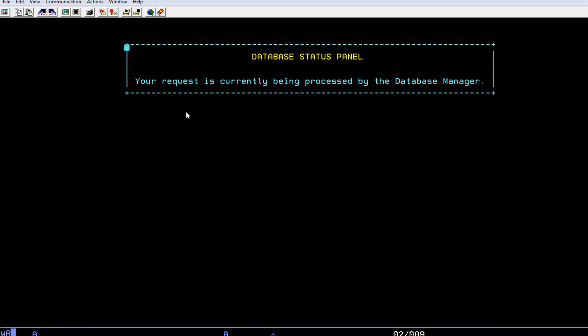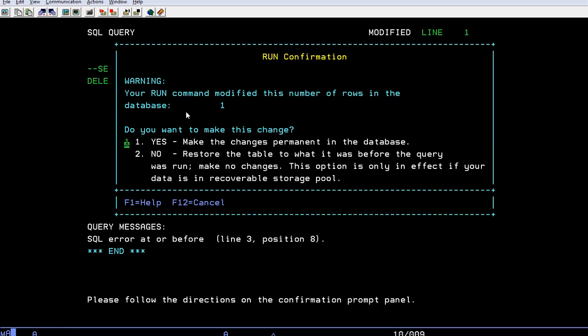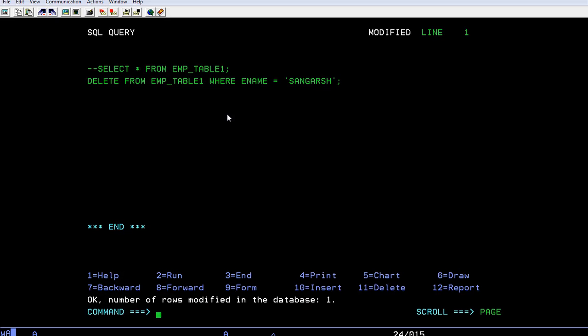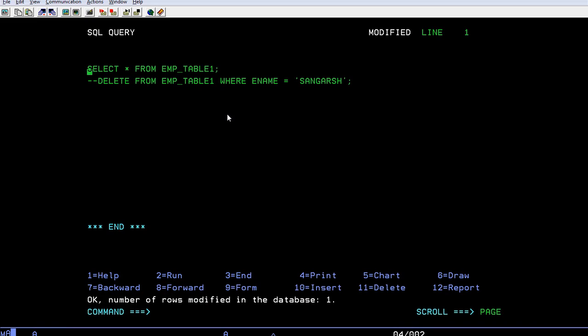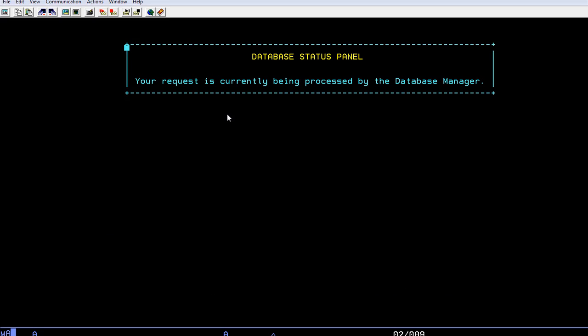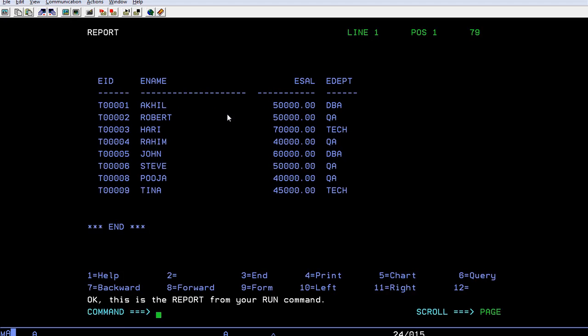Run it. It says your command modified the number of rows. It has found one record. It's asking me do you want to really delete it, yes, enter. You can see the DELETE Sangarsh record has been successfully deleted. How do you check it? Using SELECT query, just run it. You can see, are you able to see the record? No, right.